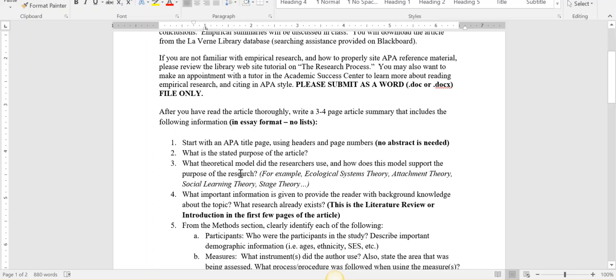You might want to also include in that same paragraph what theoretical model could be used to support this research. I want you to find some kind of connection between a theory discussed in our textbook and the article that you chose - attachment theory, behaviorism, anything where you can find that connection between theory and the article you chose related to child development.